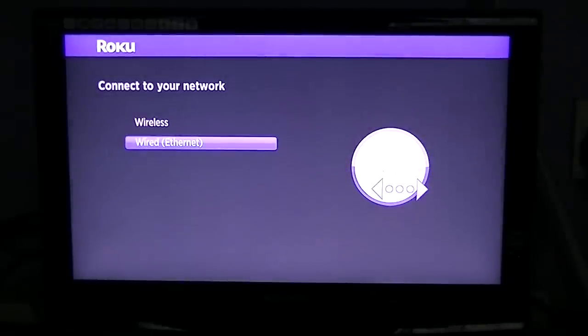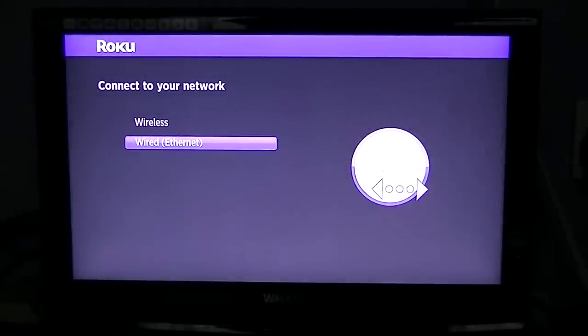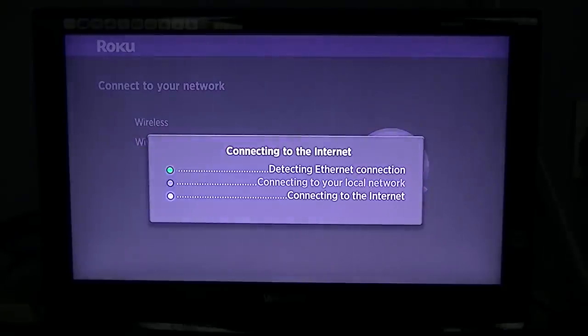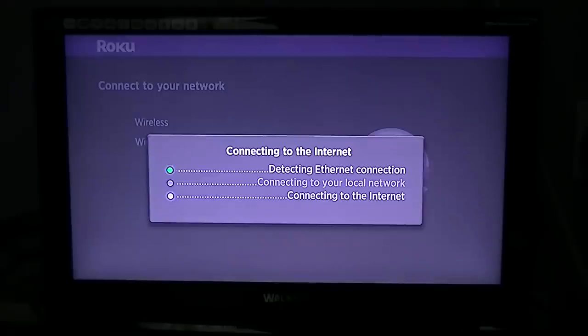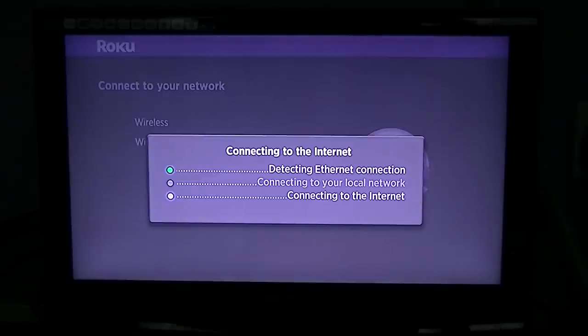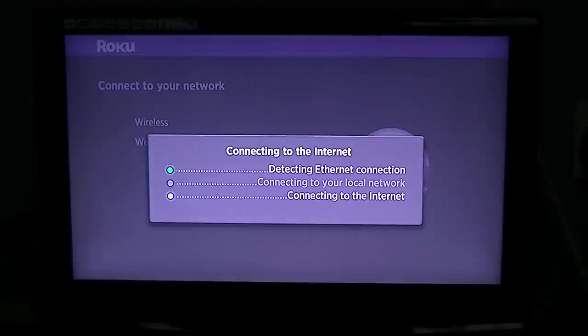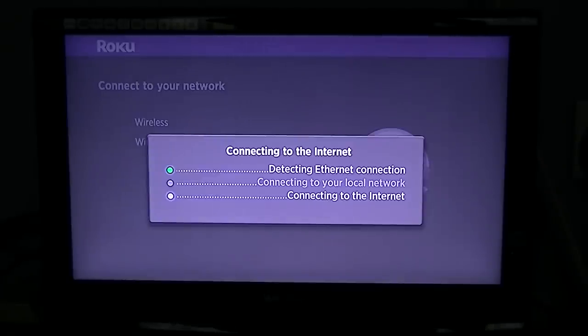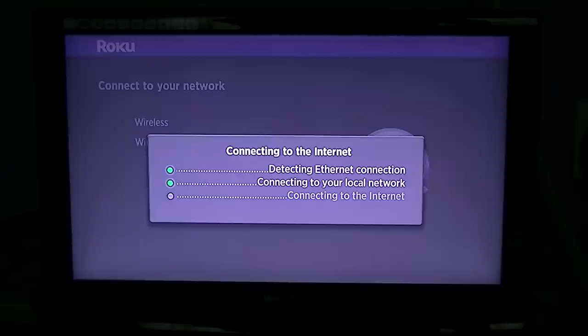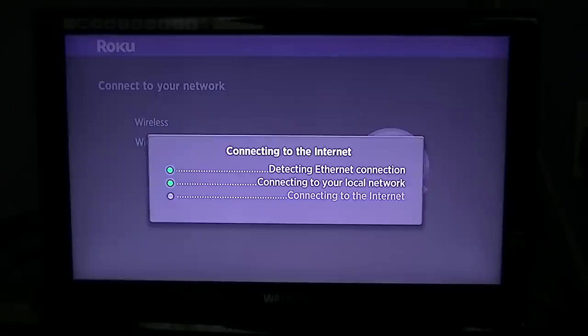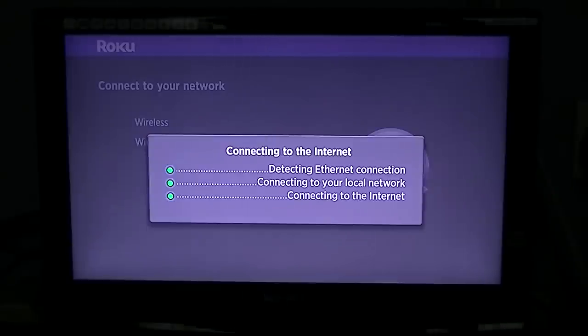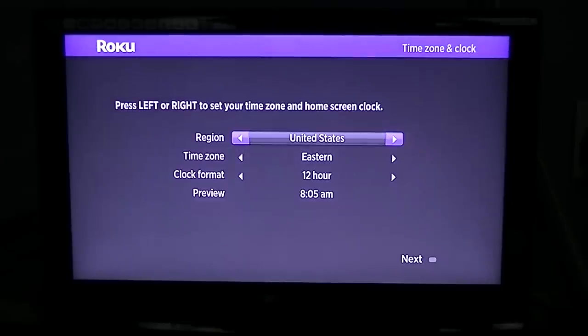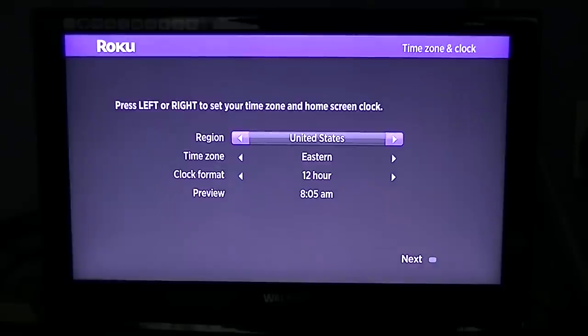I actually have it plugged into my broadband, so I'm going to go wired. It just goes through detecting internet connection, connecting to your local network, connecting to the internet. It just takes a few moments.